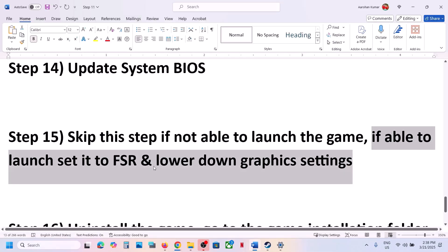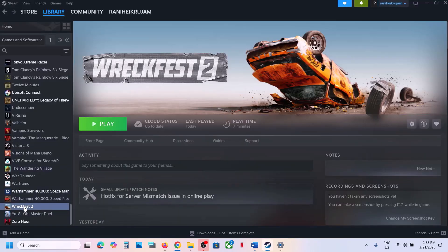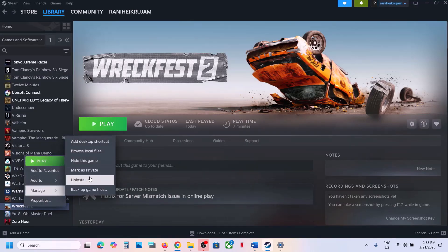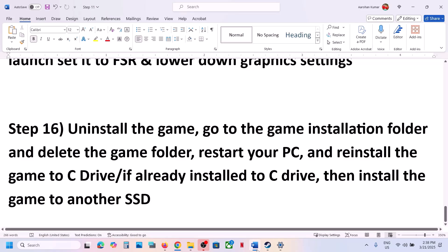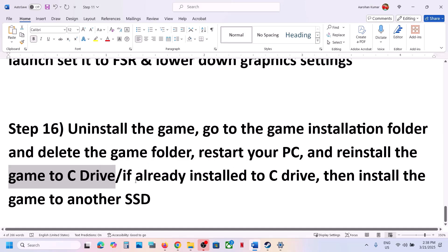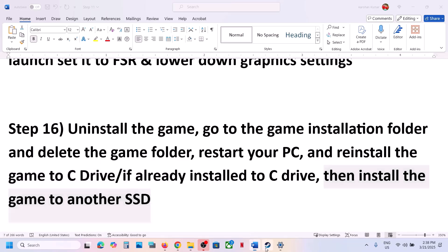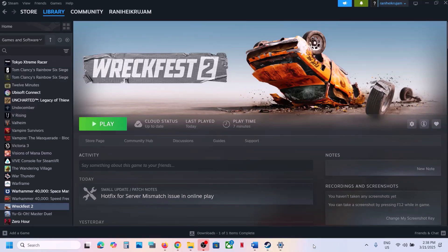The last step is to uninstall and reinstall the game to a different drive. Right-click the game, select Manage, then Uninstall. After uninstalling, go to the game installation folder and delete the game folder. Then reinstall the game to the C drive — if it was on an external drive like D or E, try C instead. If it's already on C, try installing it on another SSD. One of the steps in this video should help you run the game successfully. Thank you for watching — please like and subscribe!